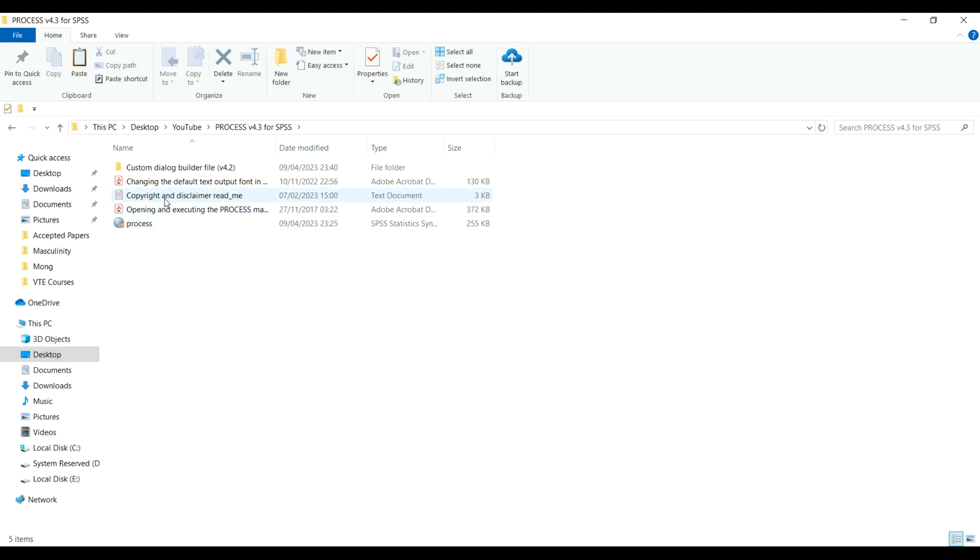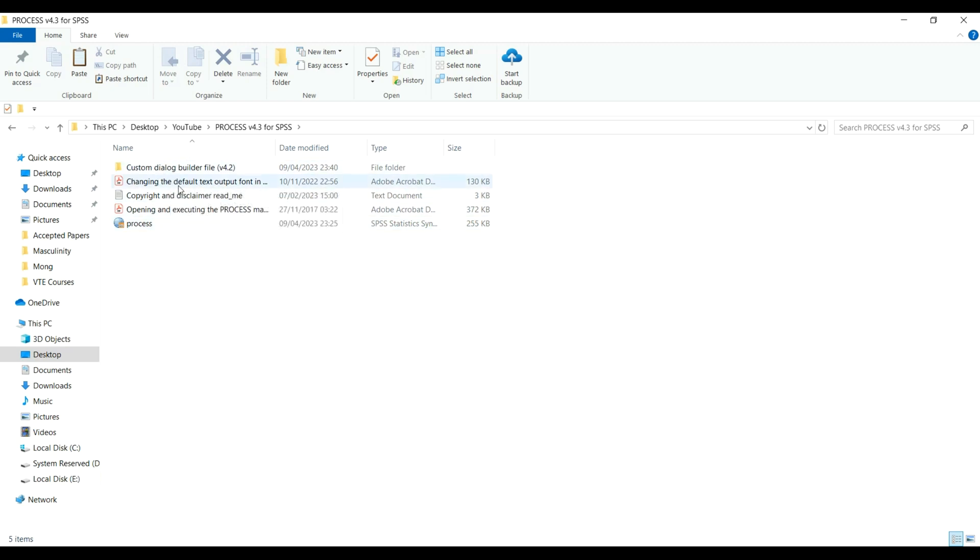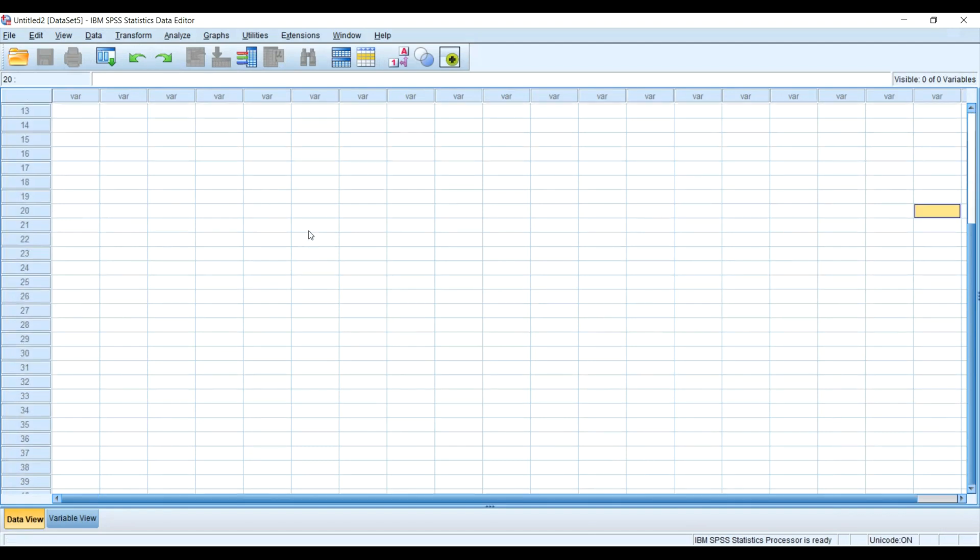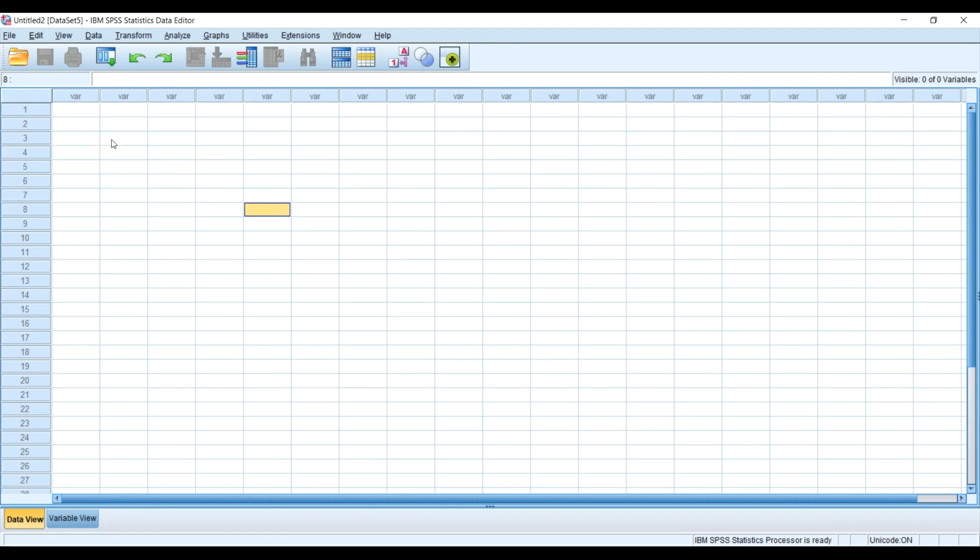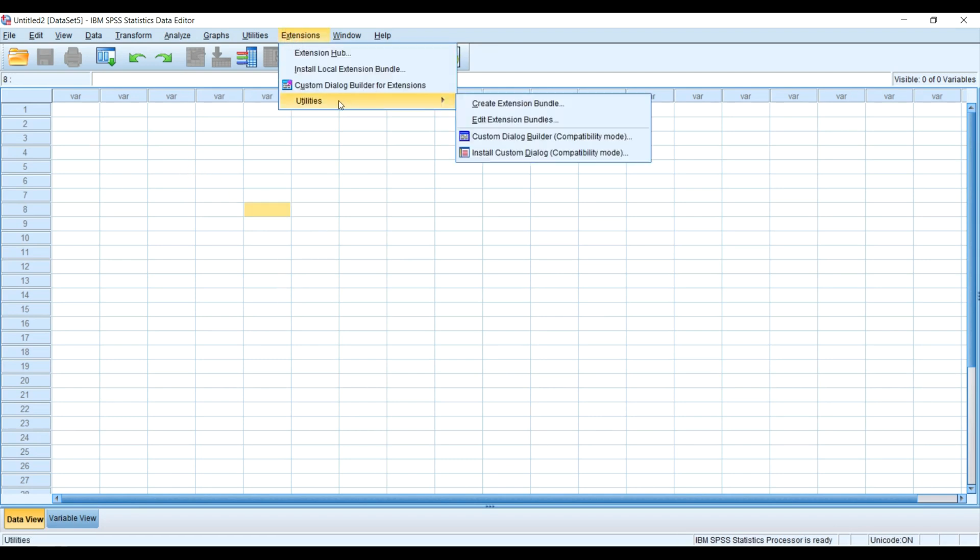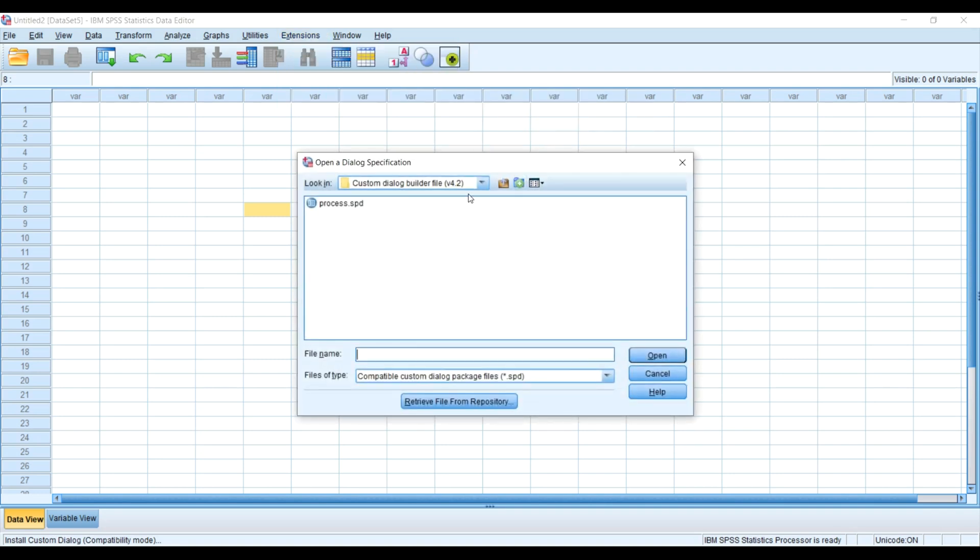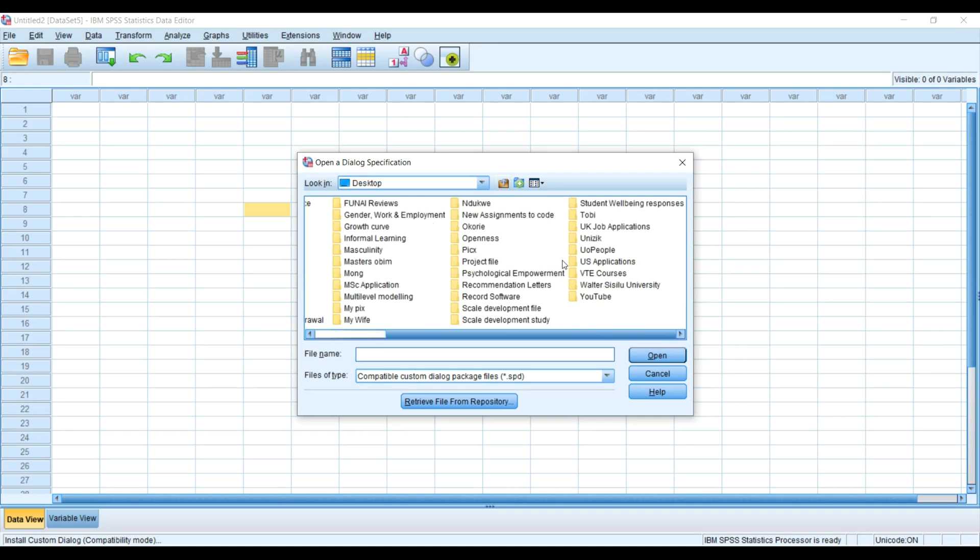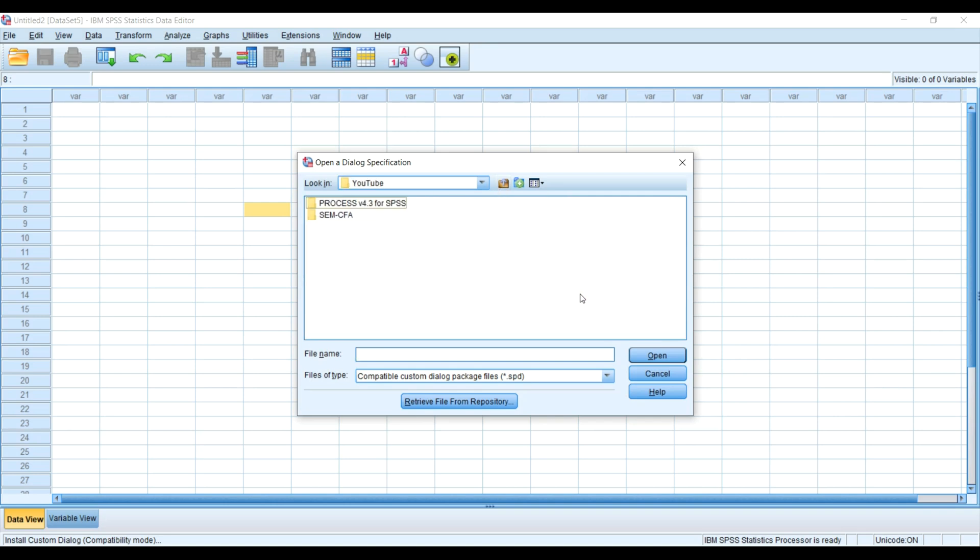I'm going to head to my SPSS. If you open the SPSS like I have done now, you go to Extension, then you go to Utilities. You drag your mouse to Install Custom Dialogue. I will go to my YouTube folder. You see my PROCESS version 4.3 for SPSS. I will double click, and you see the PROCESS.